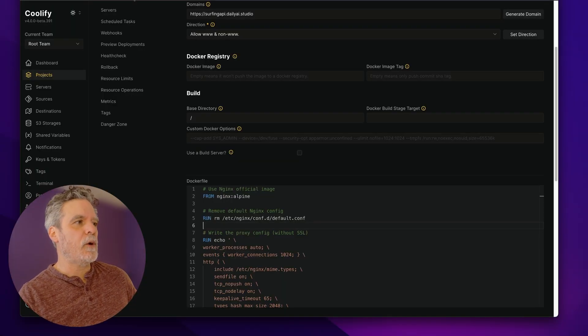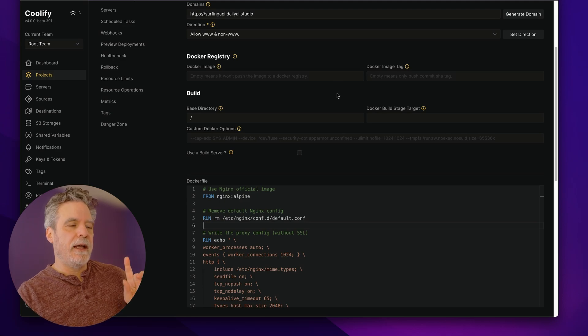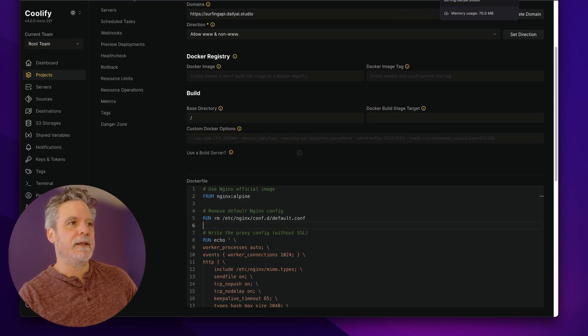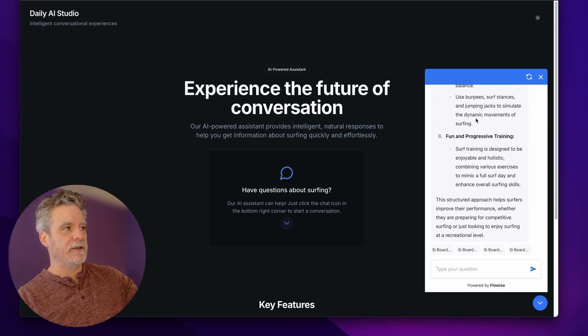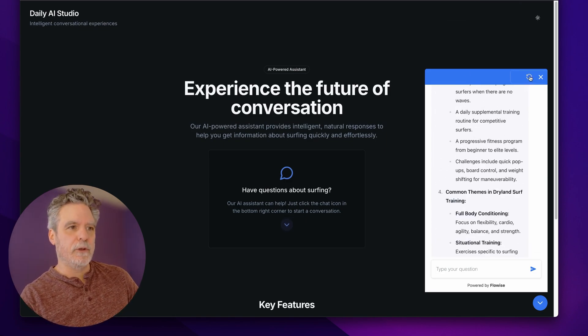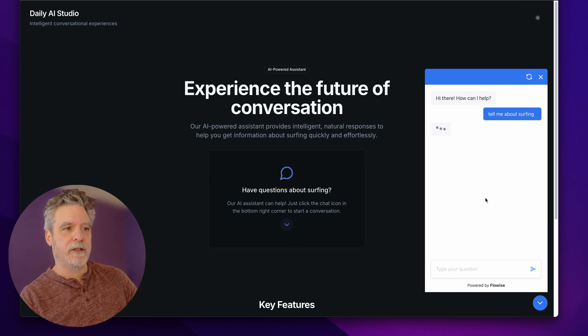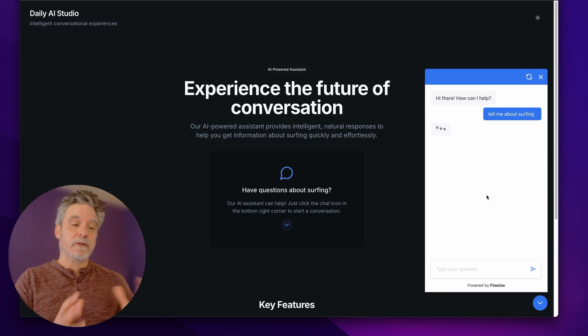And so within moments I was able to stand this up and run it, point it, and then we get to a place where now it works. So basically it's working on my website. You can start it up, you can click on Tell Me About Surfing. And those buttons are nice.